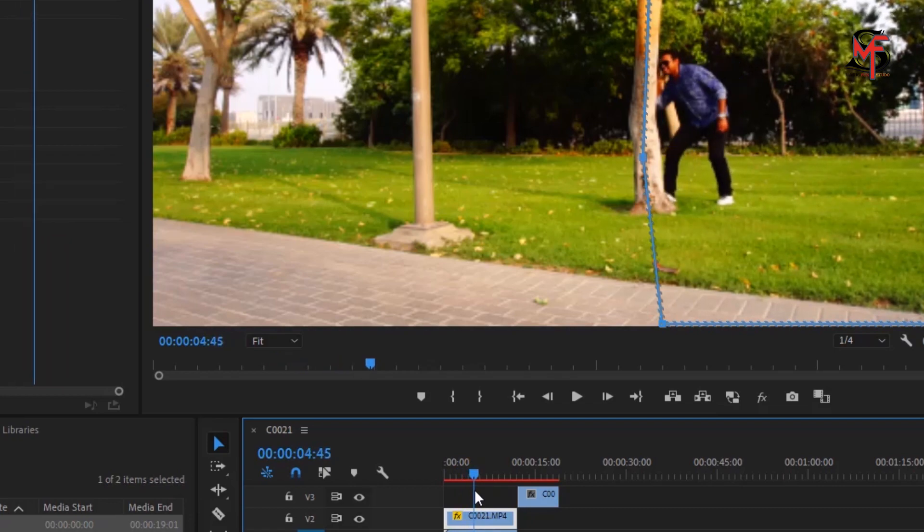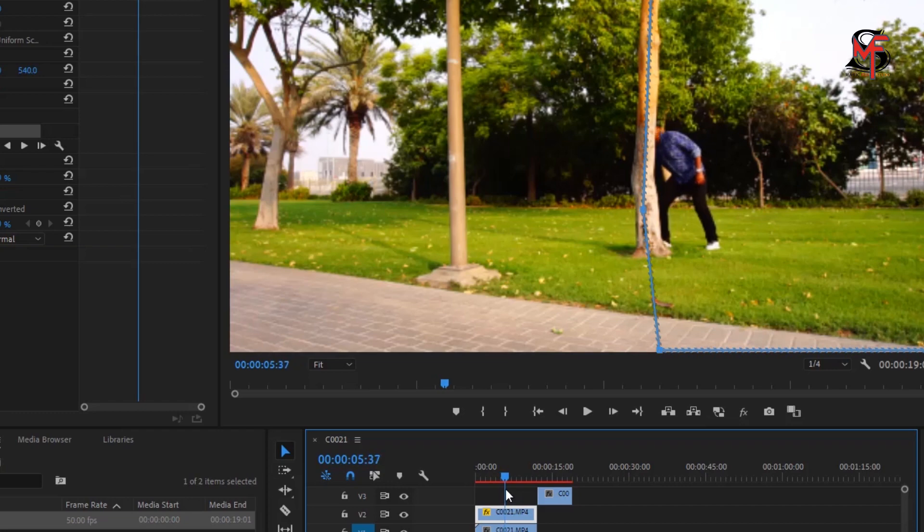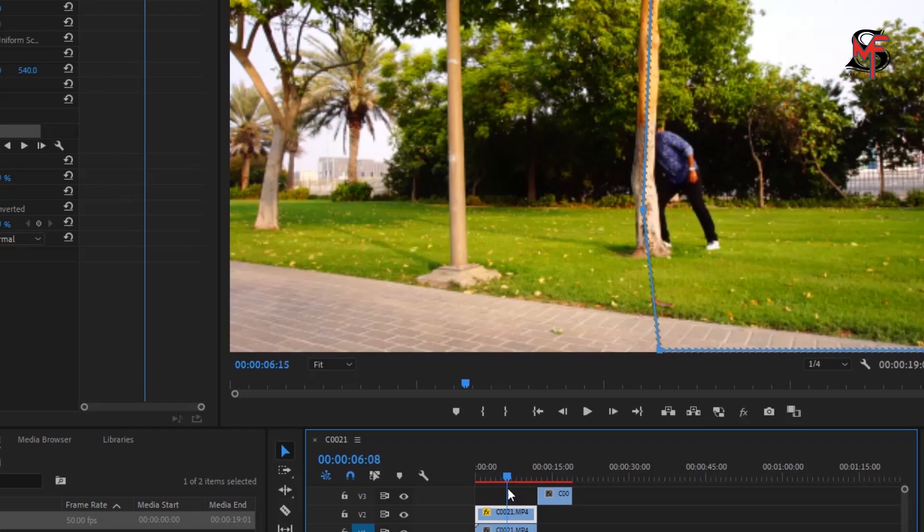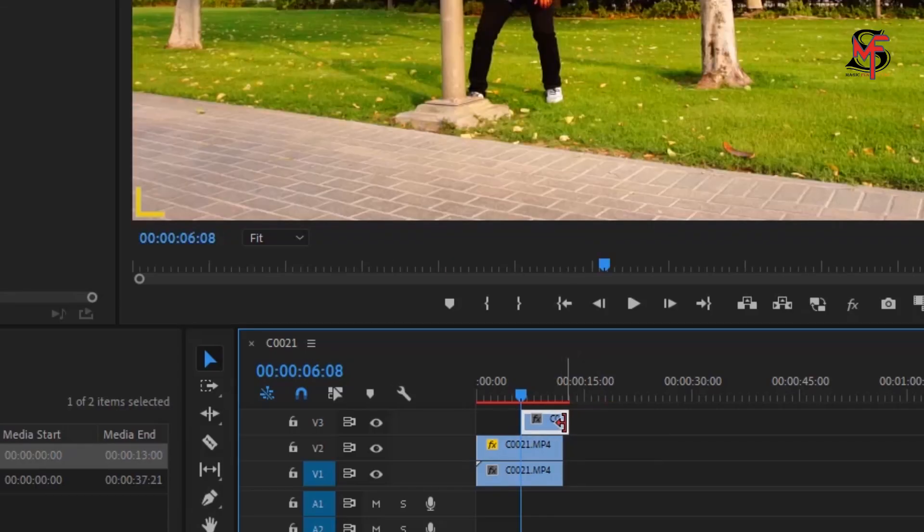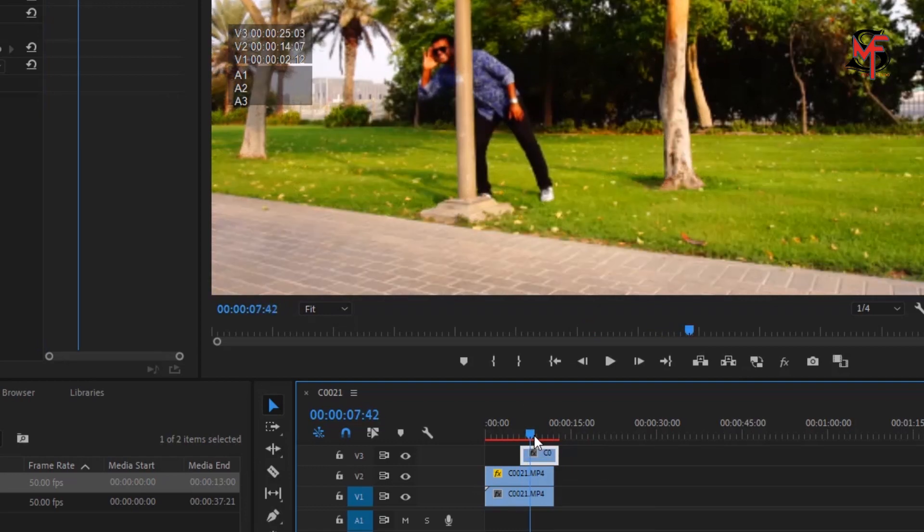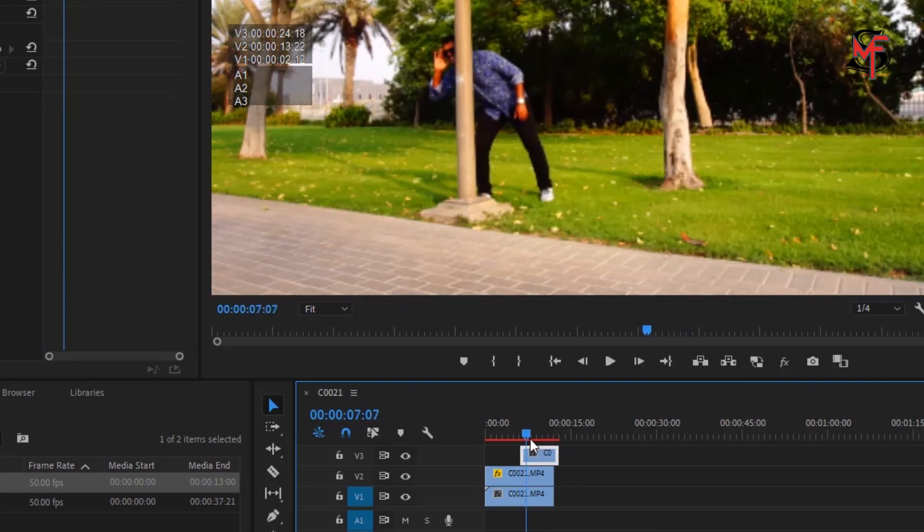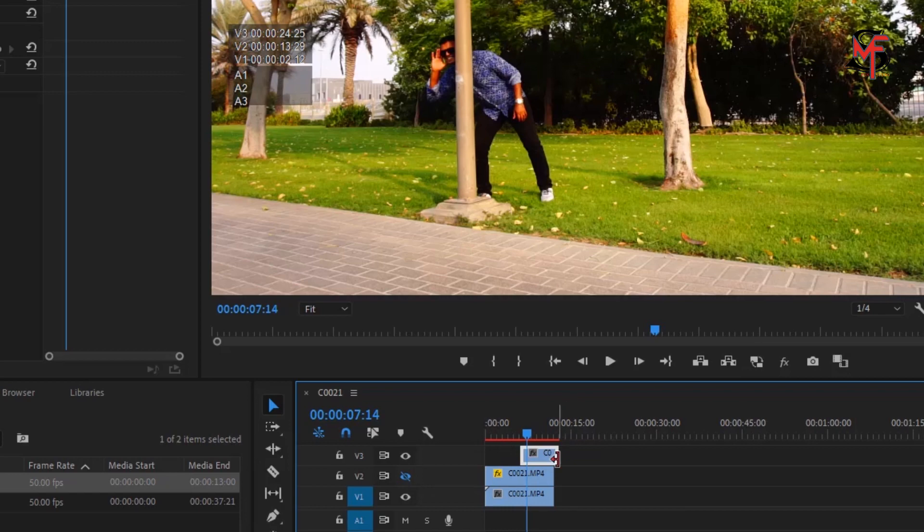Then layer number three video, you need to bring exactly to the same position, you see it. Since you bring it to the same position, you have to adjust also this video the same way like you did the other video. You can't see the video because layer number three is on top of layer number two.